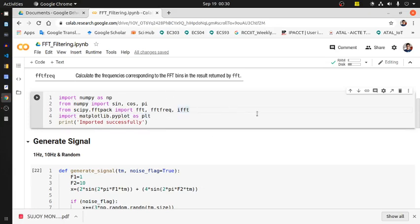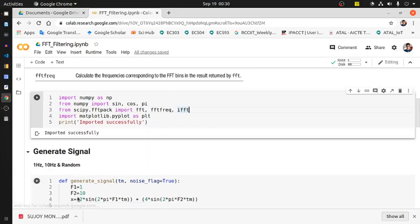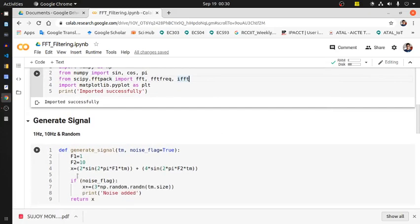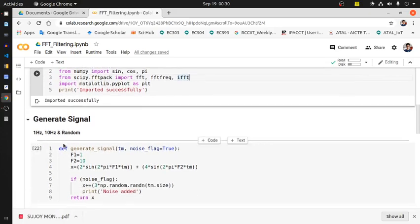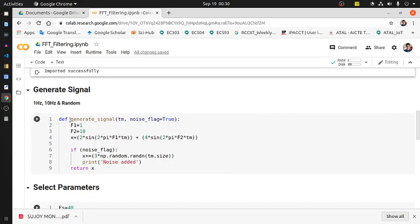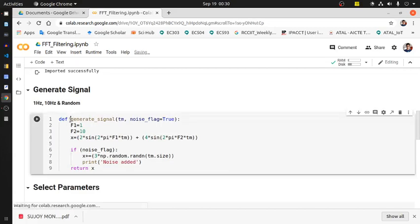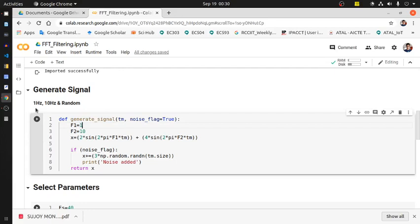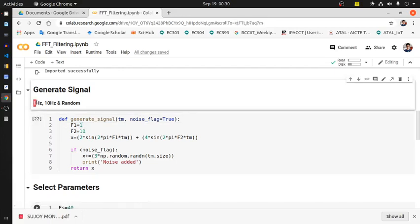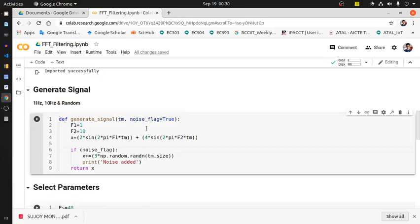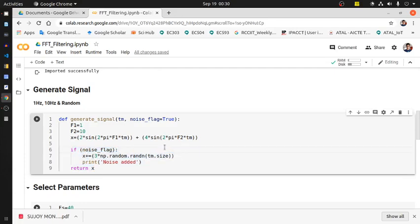In the first code sections, we are importing all the necessary libraries. Then we are generating this particular signal. This is the method or function which will generate a signal of combination of two sinusoids - one frequency is 1 Hz, another frequency is 10 Hz. Randomness is basically optional. If we just pass the associated flags, the signal will add it to the random signal, otherwise it would return a clean sinusoidal combination.